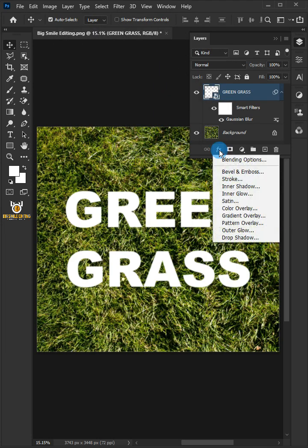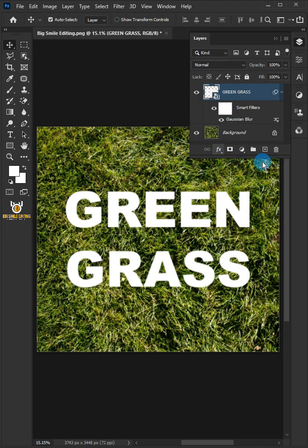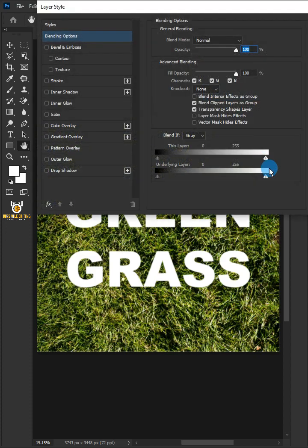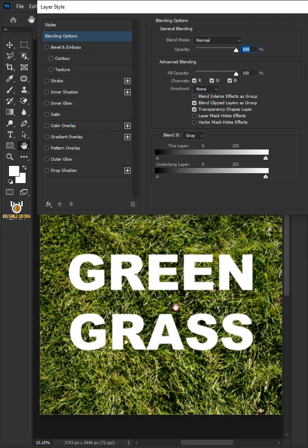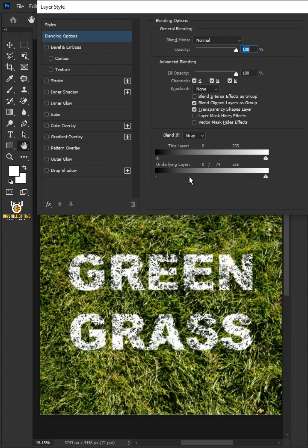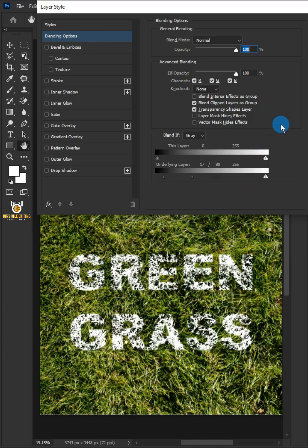Click the FX icon and choose the blending options. Hold down Alt on Windows or Option on Mac to split the black slider, and click OK.